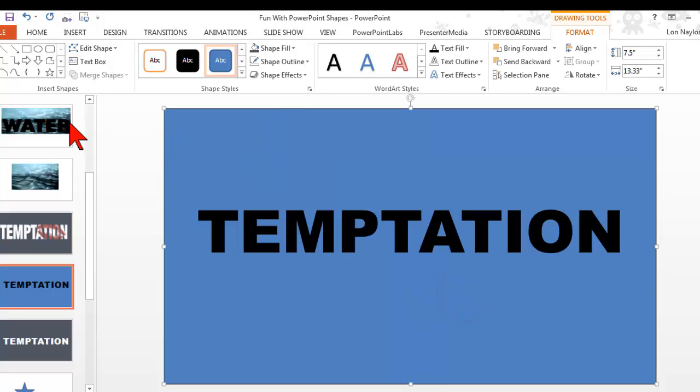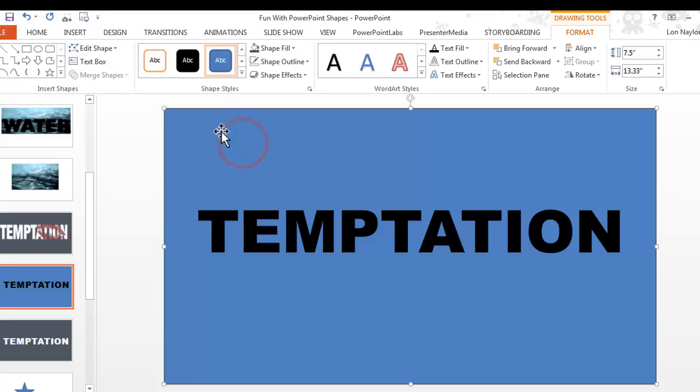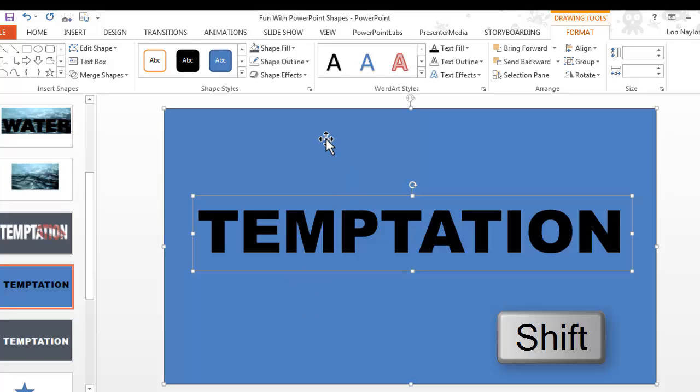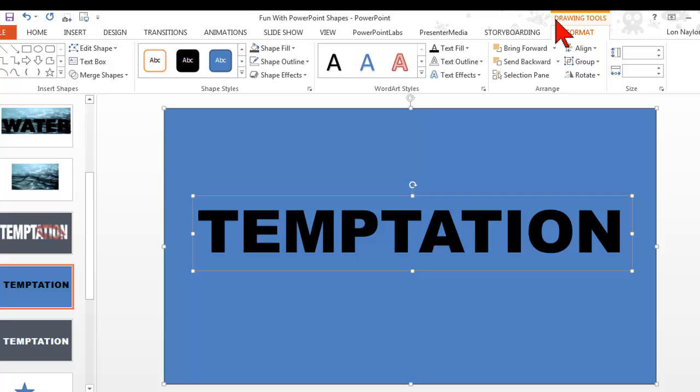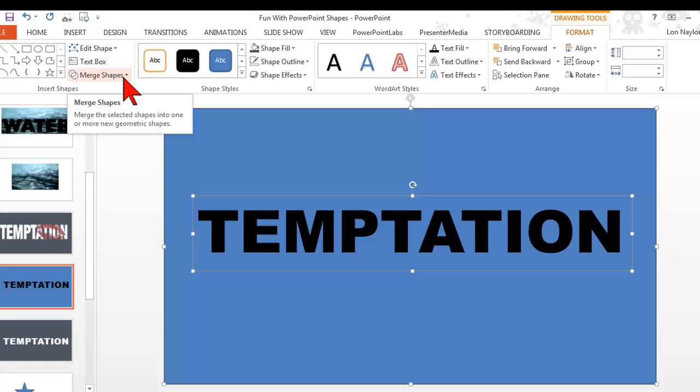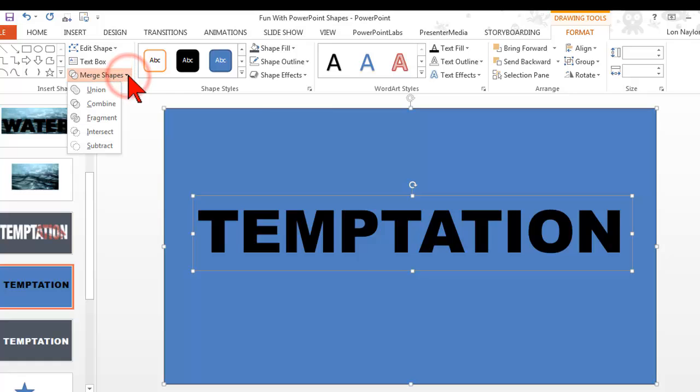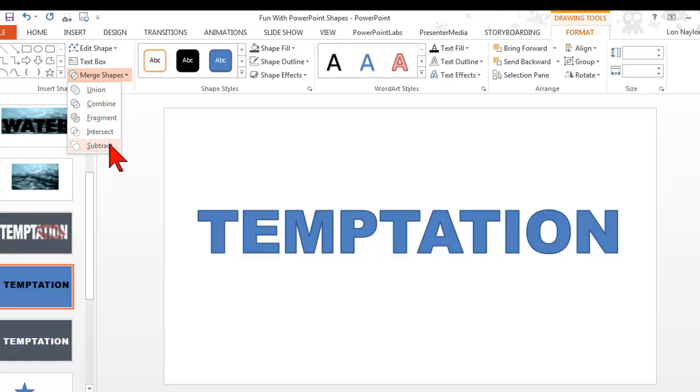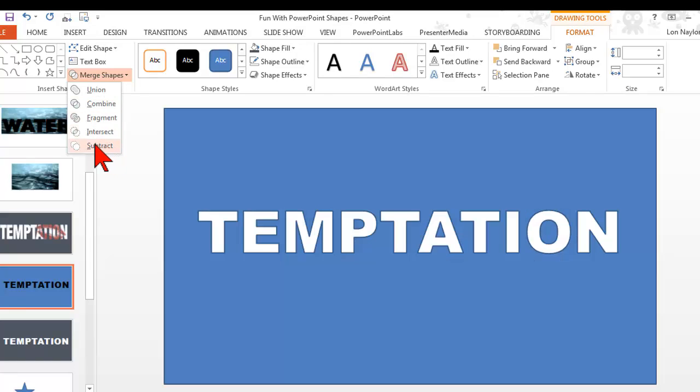Now I kind of have the same thing, only instead of a picture I have a shape. For this particular one, I'm going to select the shape, hold my shift key and select my text. So the secret sauce here is I have both of these things selected. Now that brings up my drawing tools and a format tab where I get merge shapes.